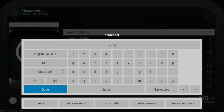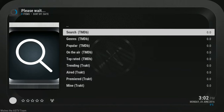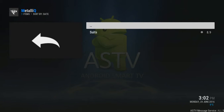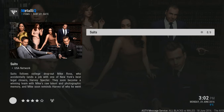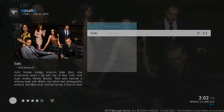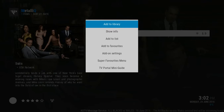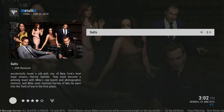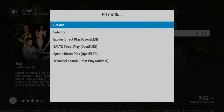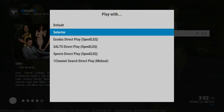Type that in and OK. And here we have Suits. If I now press the letter C key on the keyboard, it opens a context menu, and the first item in the context menu is Add to Library. So I press OK on that, and now I choose what to play it with — in this case, I suggest you choose Selector. And OK.